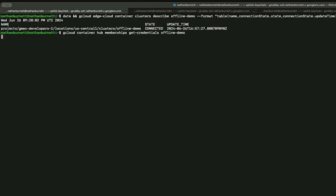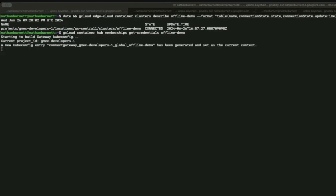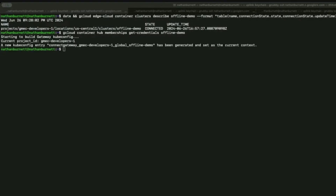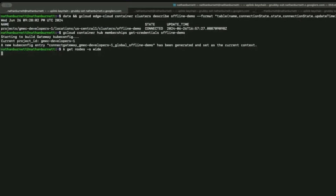Here we have a cluster created and ready for our demo. We can see that the state is currently connected, and we also see that there are three nodes existing in this cluster.